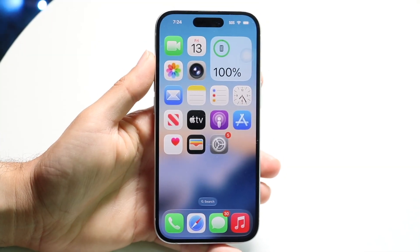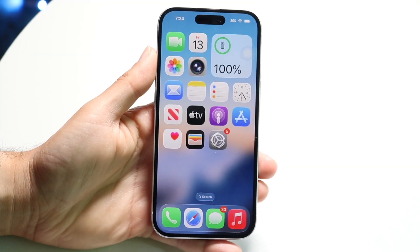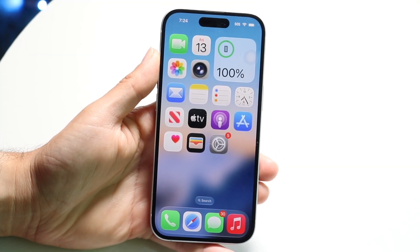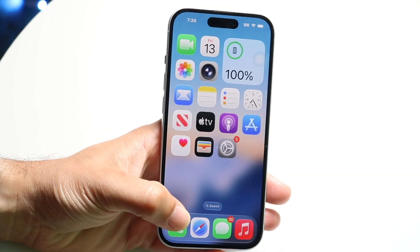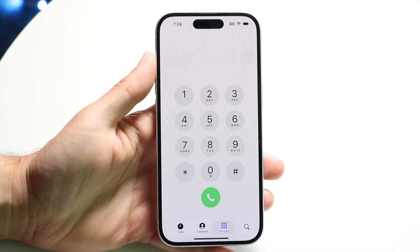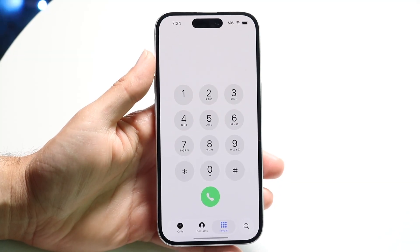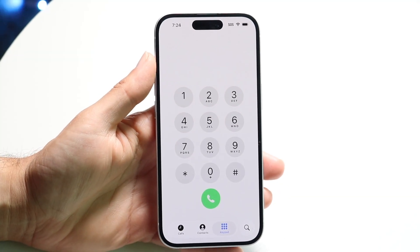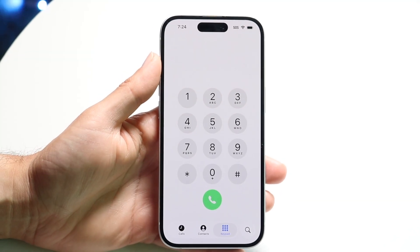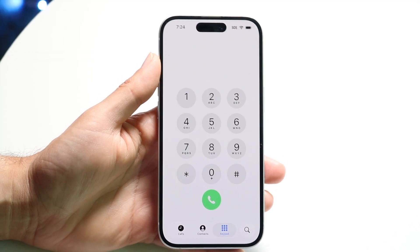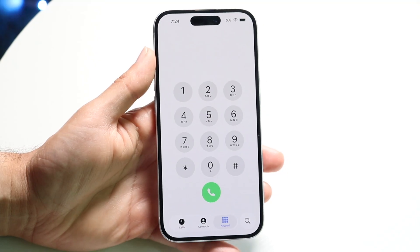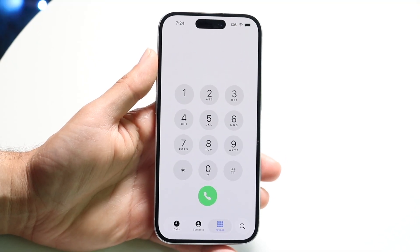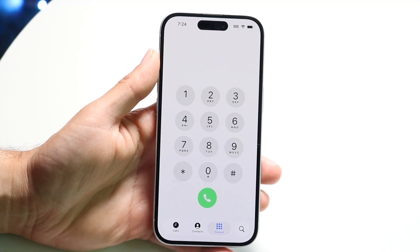So you might have just upgraded to iOS 26 and you might be trying to figure out how to use the new phone call application. It still kind of works the same way as the previous application, but there are some key differences which we'll talk about right now.